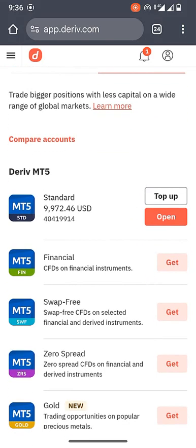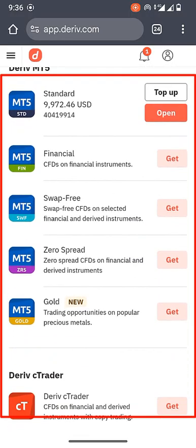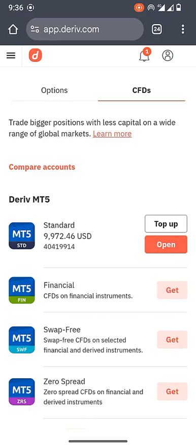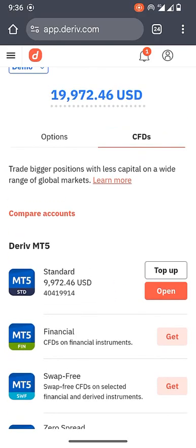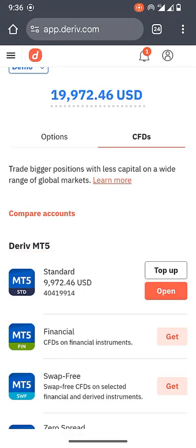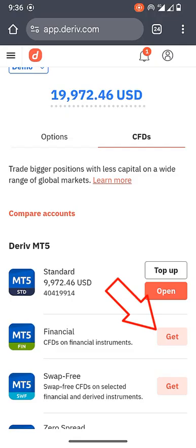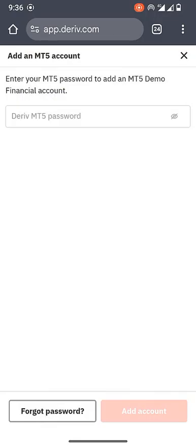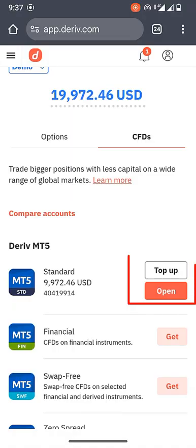Once you are in the CFD section, you will see different types of accounts: standard, financial, swap-free, zero spread, and others. If you want to trade boom and crash, the account you need to create is the one called 'Standard.' Click the 'Get' button beside the standard account — not the one beside financial. You'll be prompted to choose an MT5 password. Enter it and click 'Add.' Your button will then change from 'Get' to 'Open.'